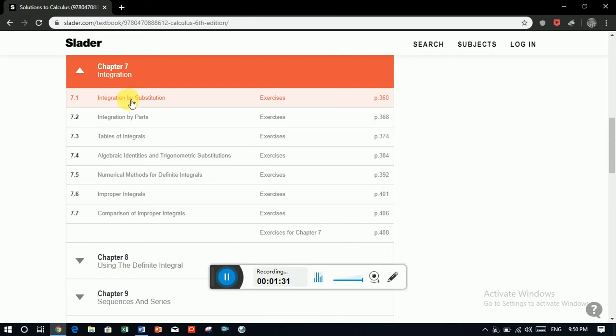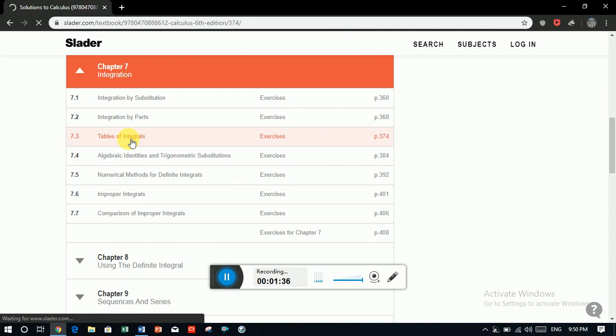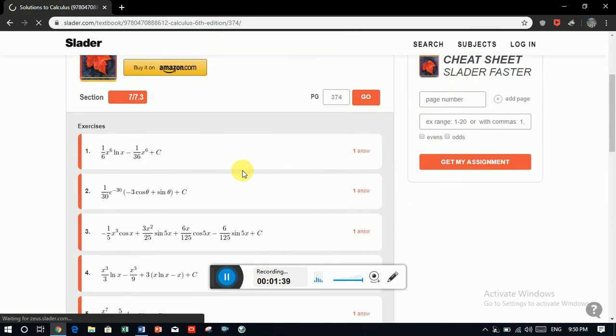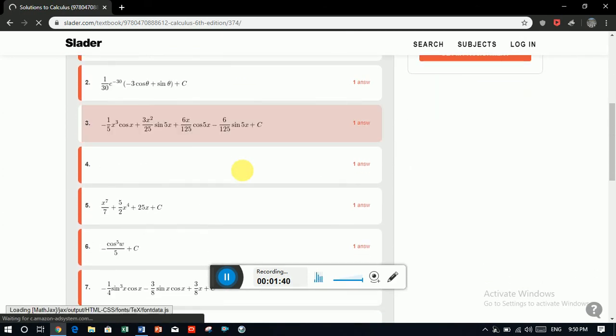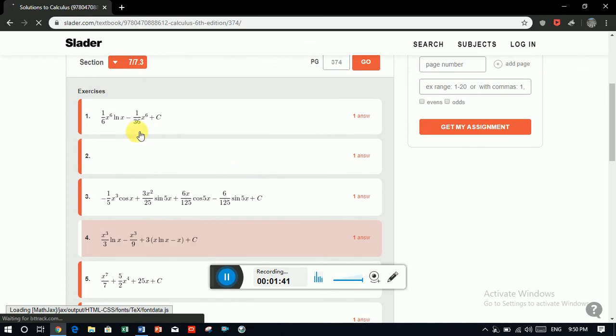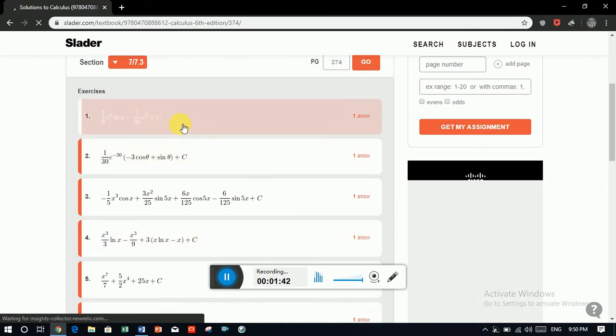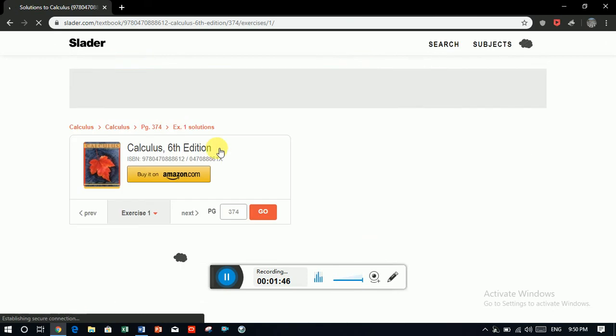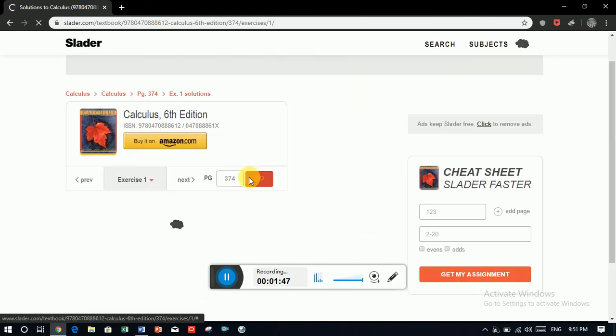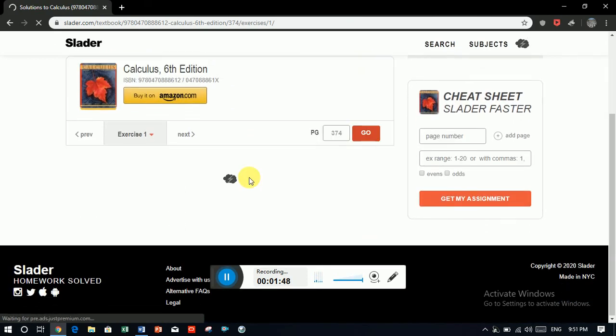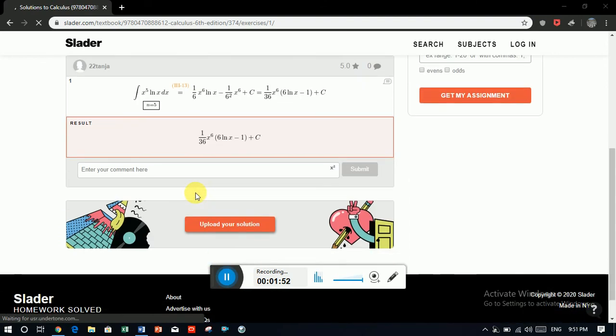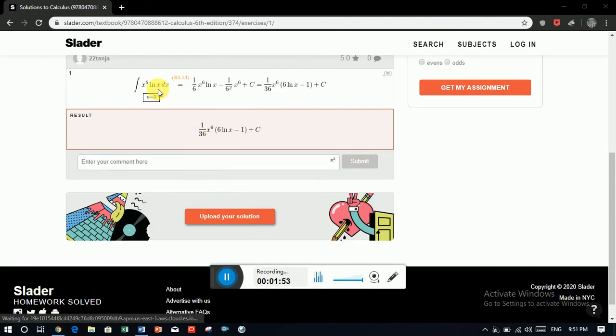You need just to open which exercise. For example, we need this exercise table of integral. Open these. You will see all the questions here. These are only the answers. Click on that. You will see the whole solution. See, this is the whole solution of the question solved here.